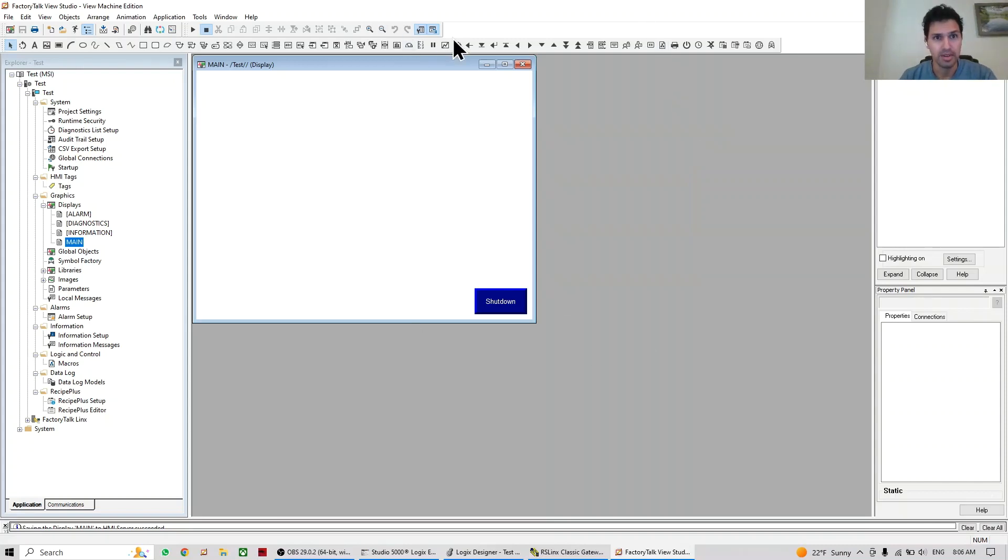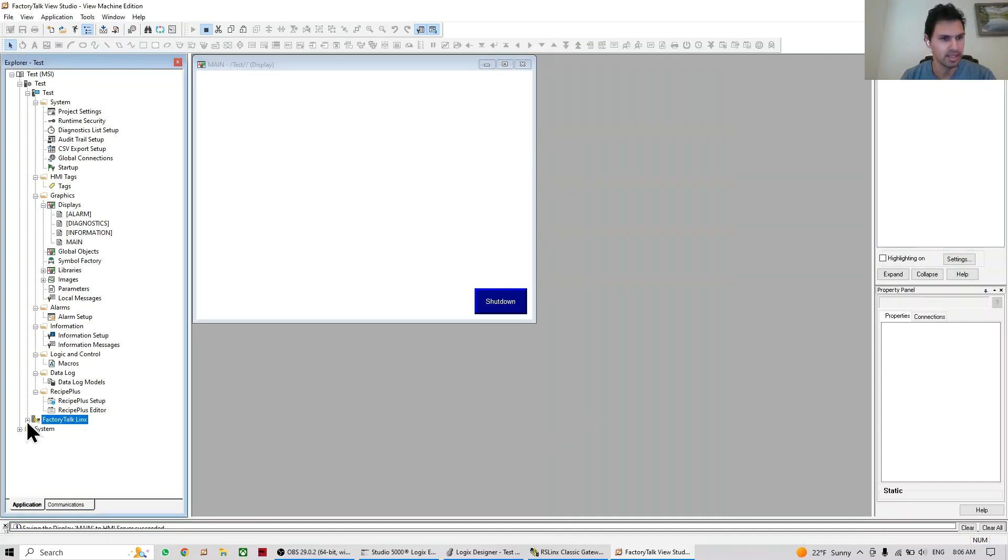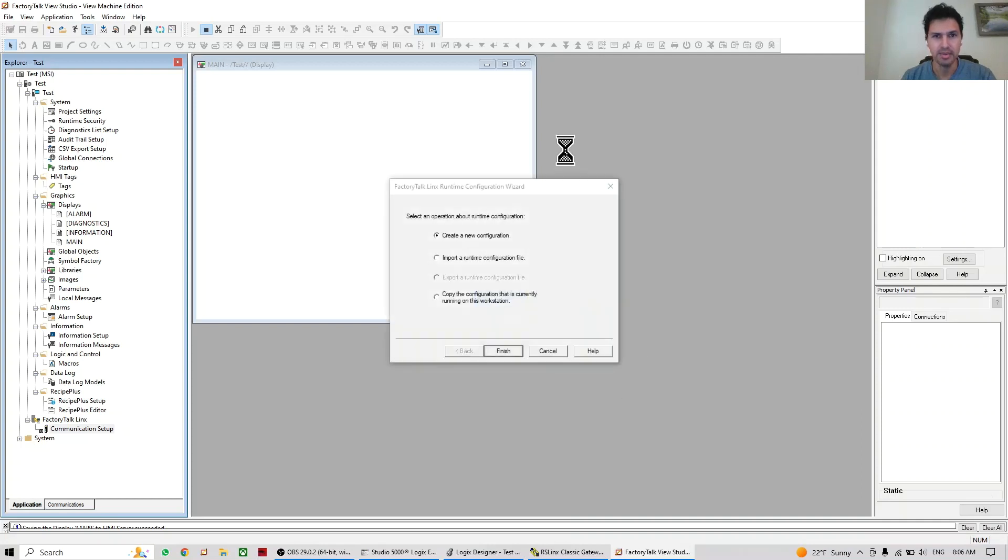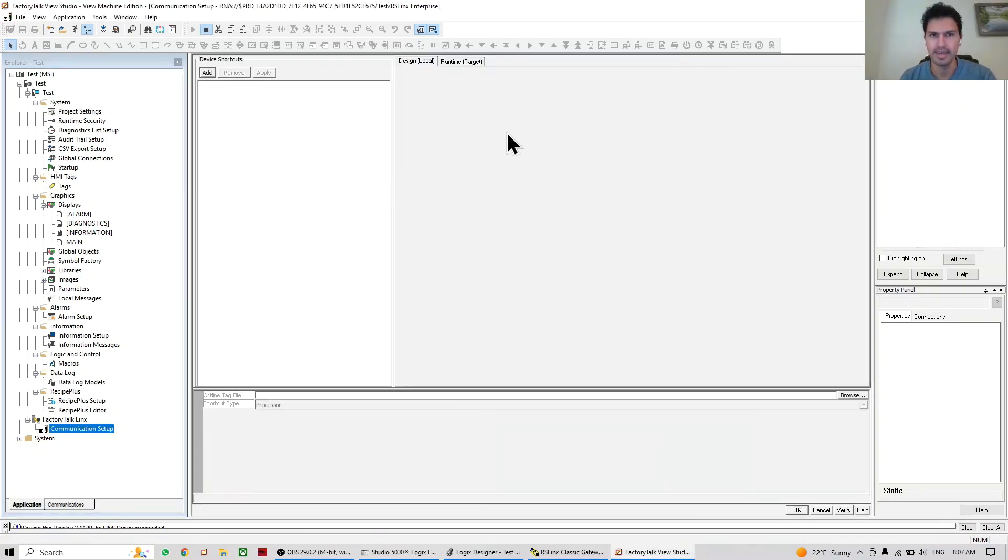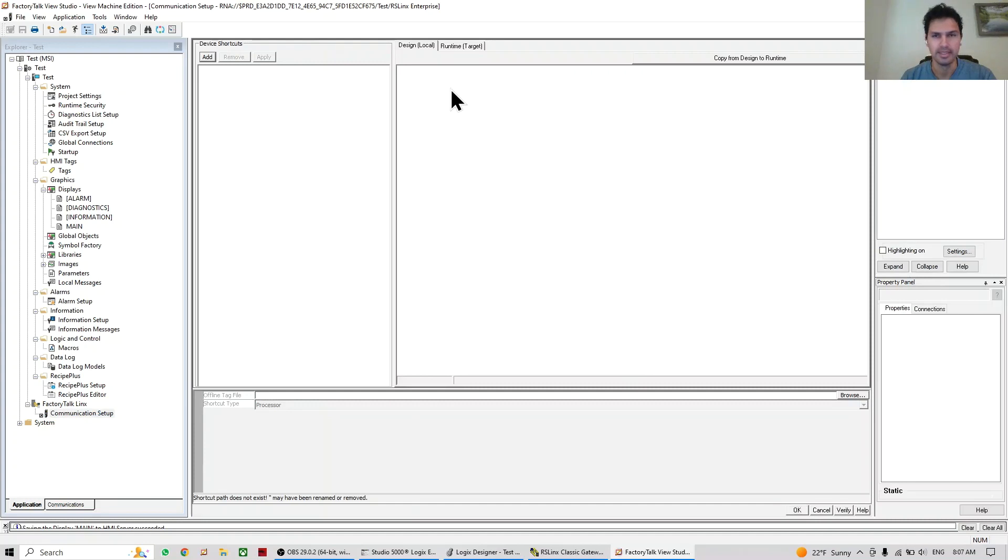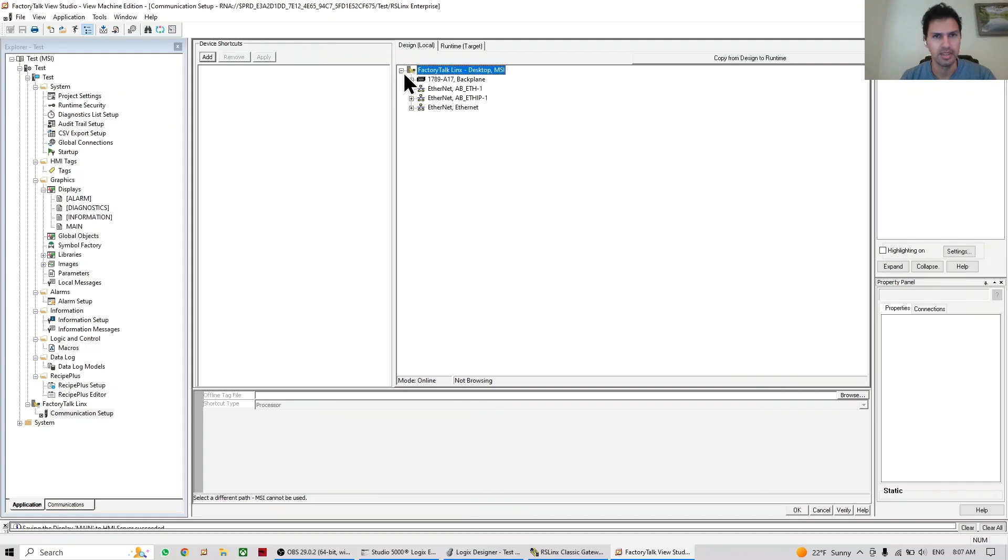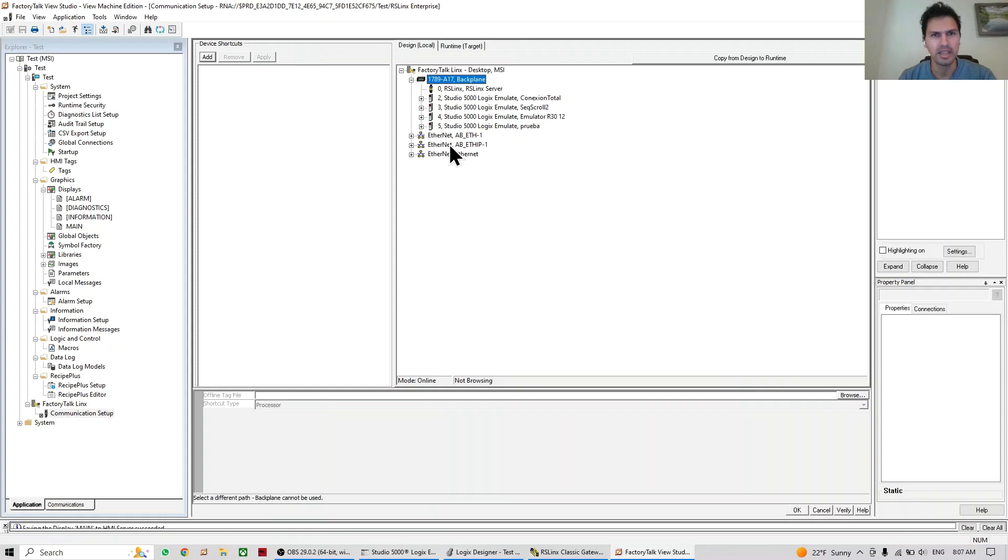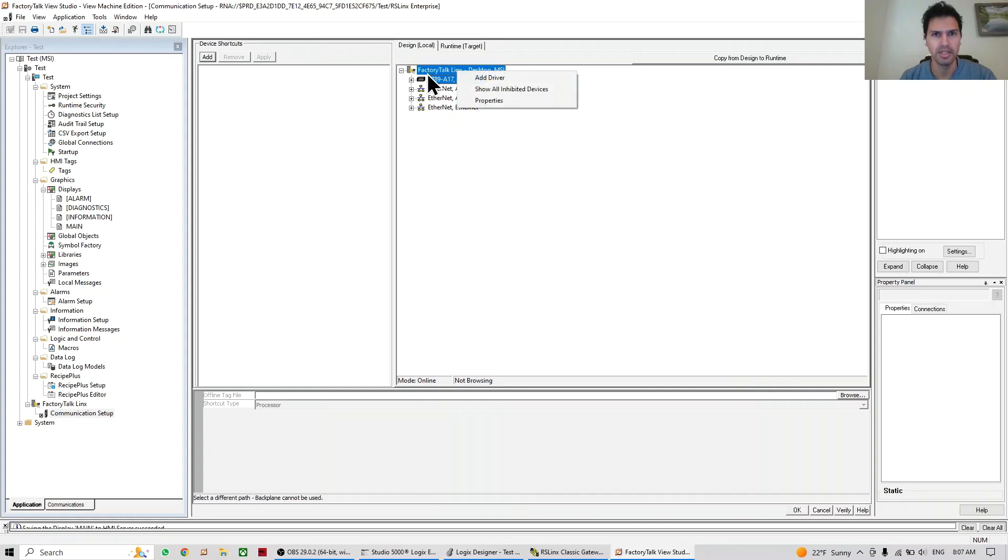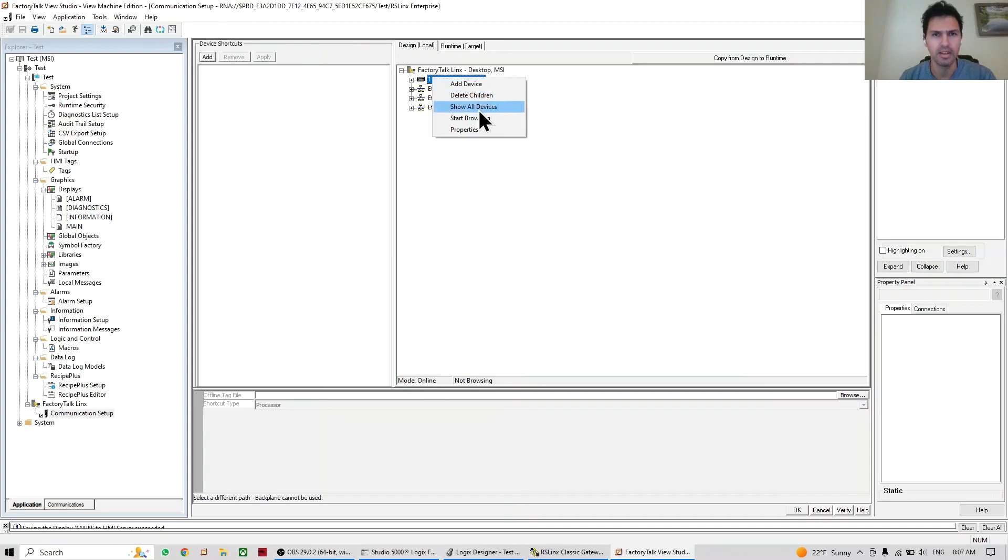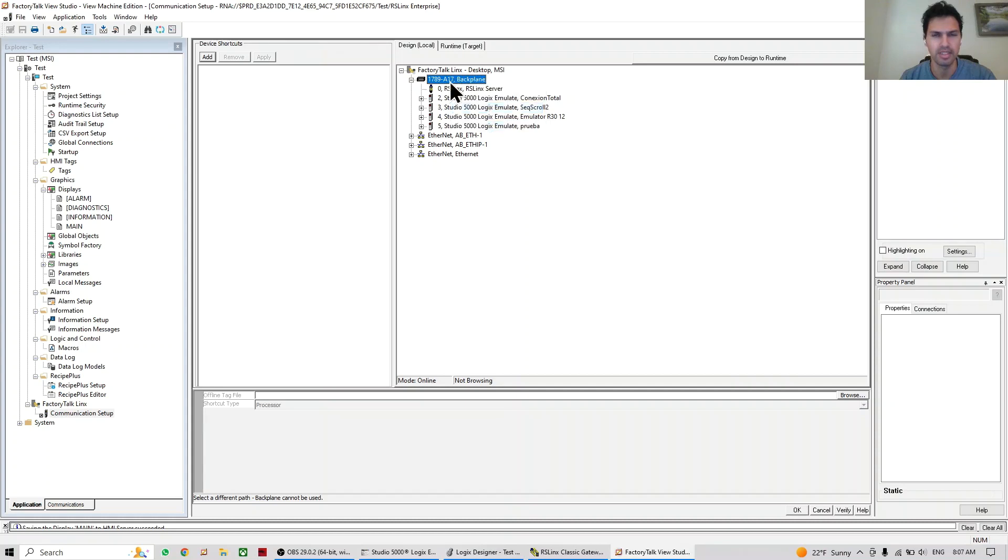Before that, we're going to do another change which is to add the Factory Talk communication setup. So we go to communication, setup, and here we're going to create a new one and add the connection to the PLC. So here, let's see, we click here, so we can see here the PLC. Sometimes you cannot see the PLC, especially when you just installed your Studio 5000 or your Factory Talk View. So sometimes you have to do show all devices. In this case I have not that problem because a long time ago is when I installed all this program.